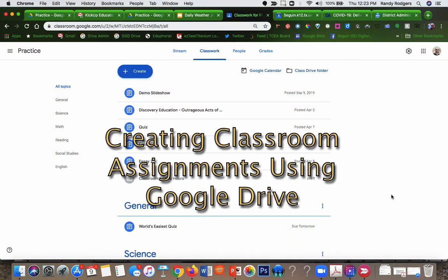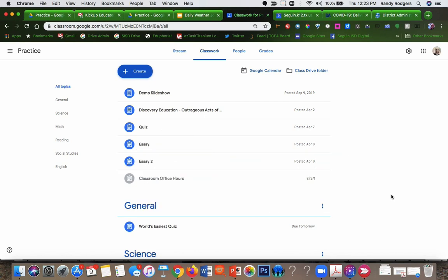Hi, this is Randy and welcome to Matt Tech TV. In this episode I'm going to show you how to easily create and assign classwork for your Google Classroom using Google Drive. So let's just jump right in and get started.